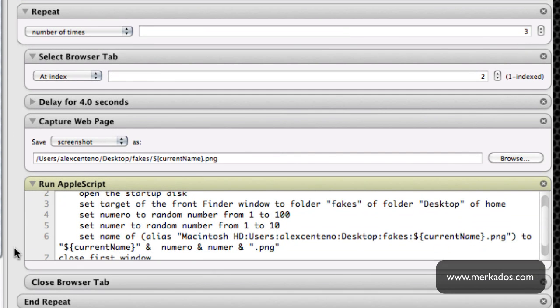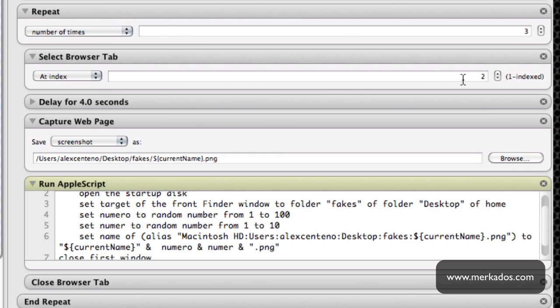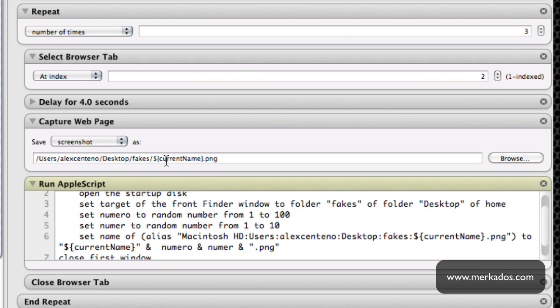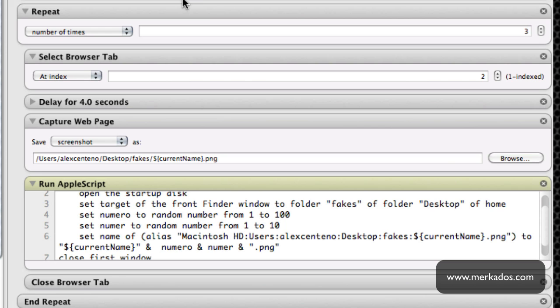This is another loop right here and basically what it's going to do is repeat this three times. It goes to the first tab which is at index 2, delays for 4.2 seconds so we give it a little bit of time so that those pages are actually completed and downloaded fully, and then it takes a screenshot that is going to go to my desktop in the folder fakes with the variable name current name. Now if I repeat this just doing this, it's going to overwrite my previous screenshot with the second time that I do it.